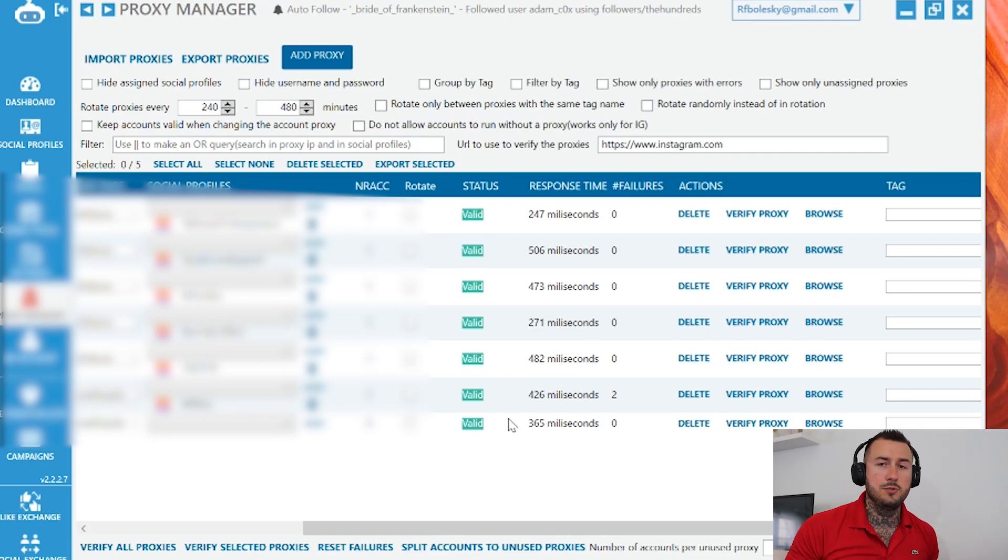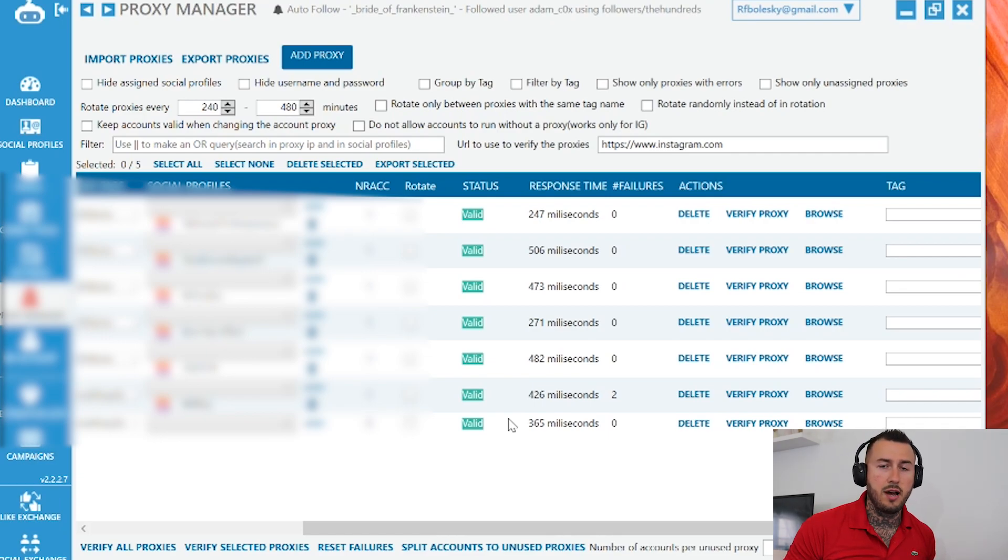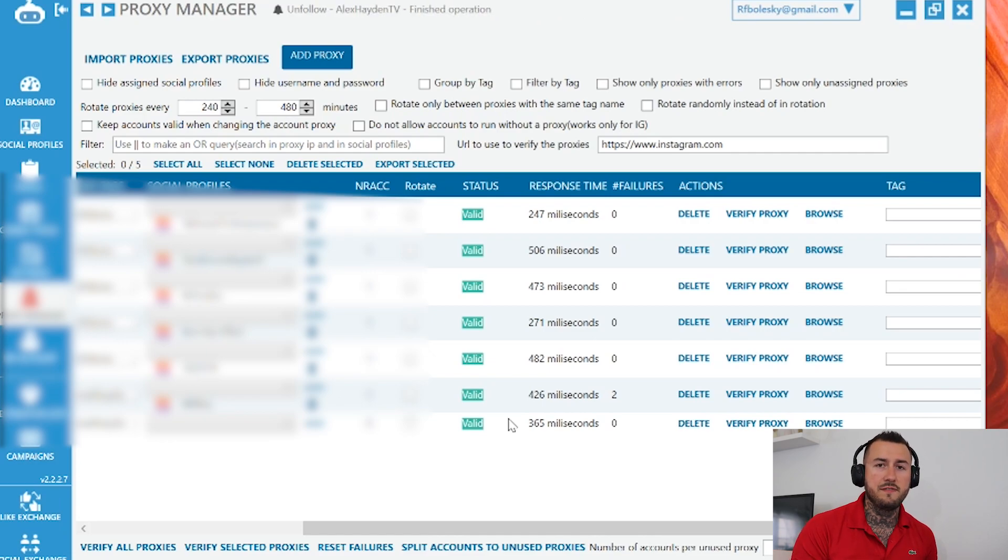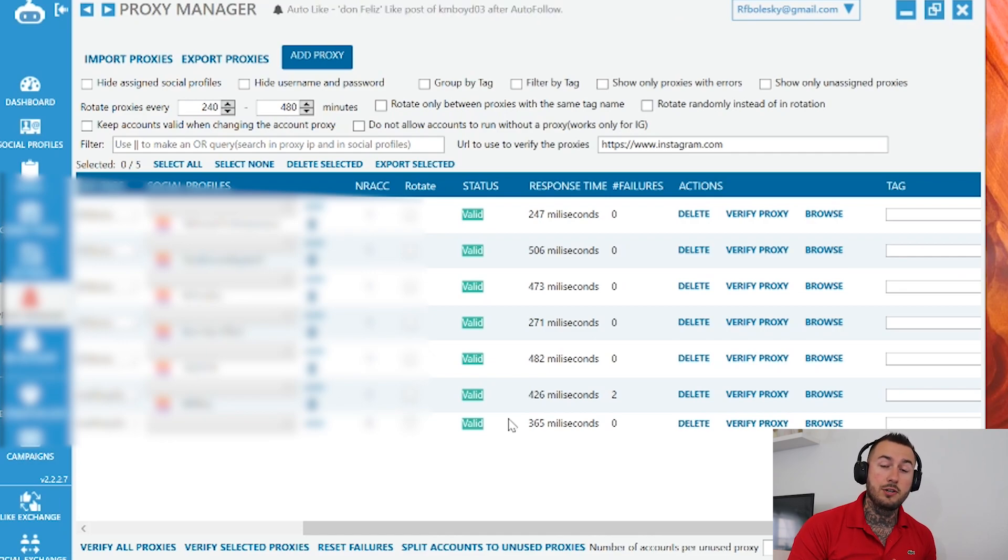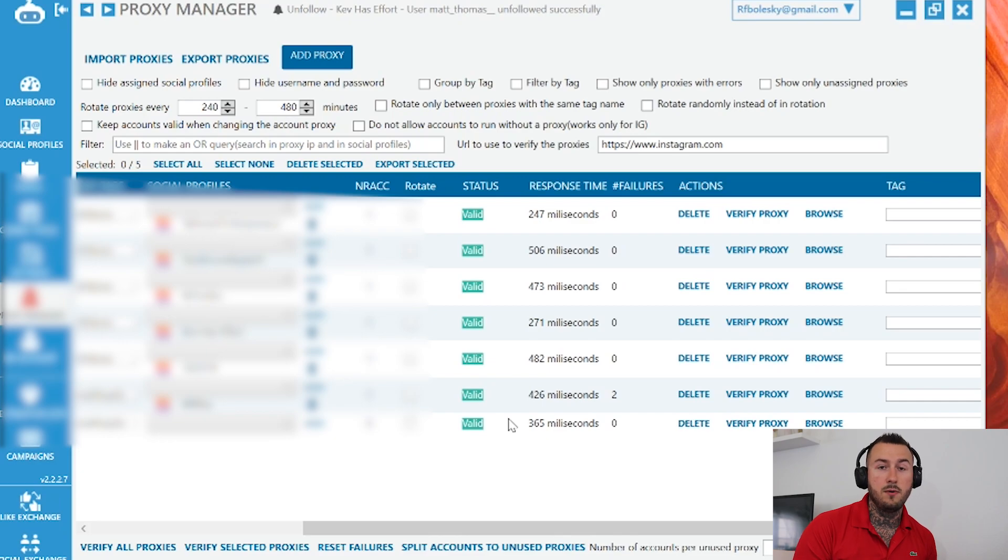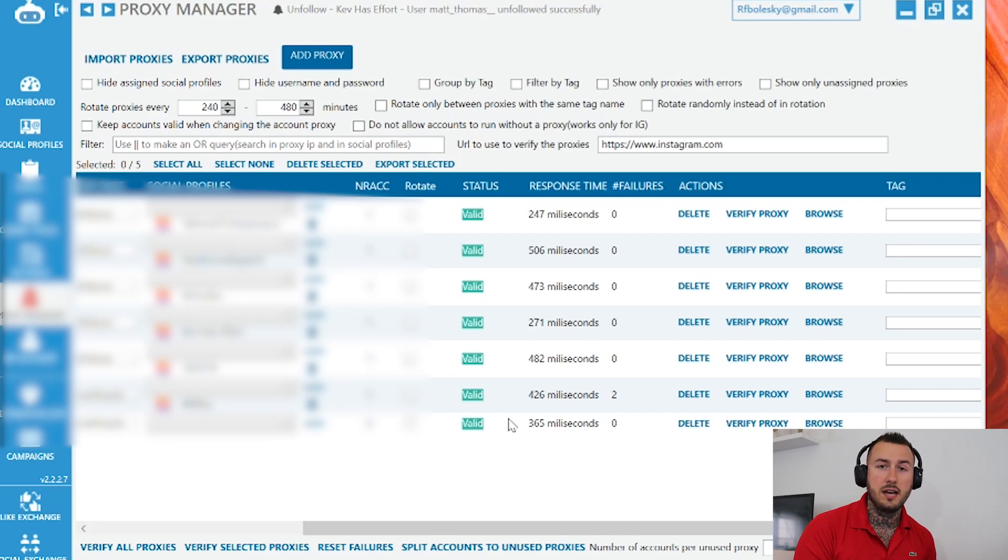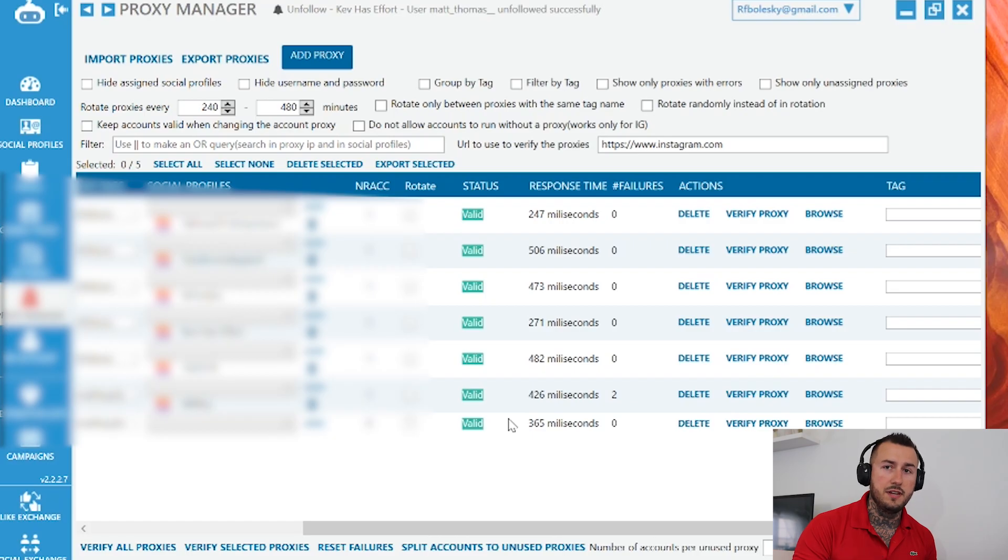So that's it guys. Quick YouTube tutorial on how to run proxies. I hope you guys found value in this video. If you are interested in me growing your Instagram account, please click on the Fiverr link below. Shoot me a message before you buy so I can figure all the details out and I will see you on the next video.